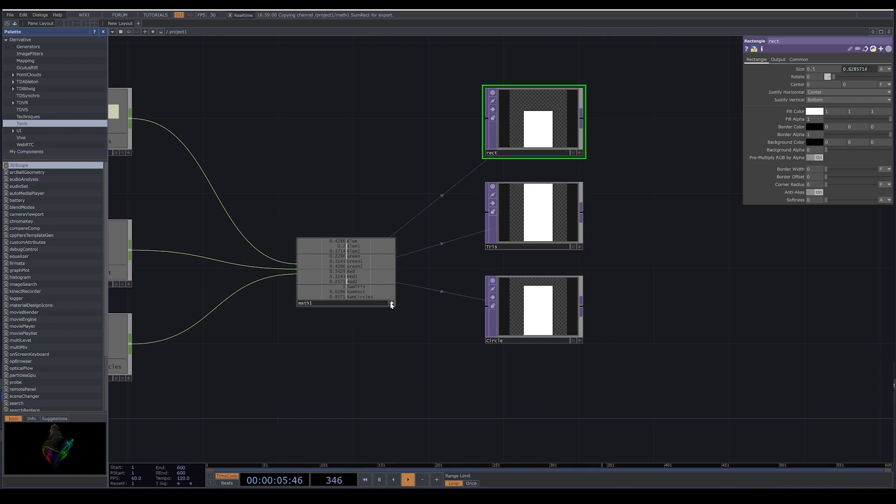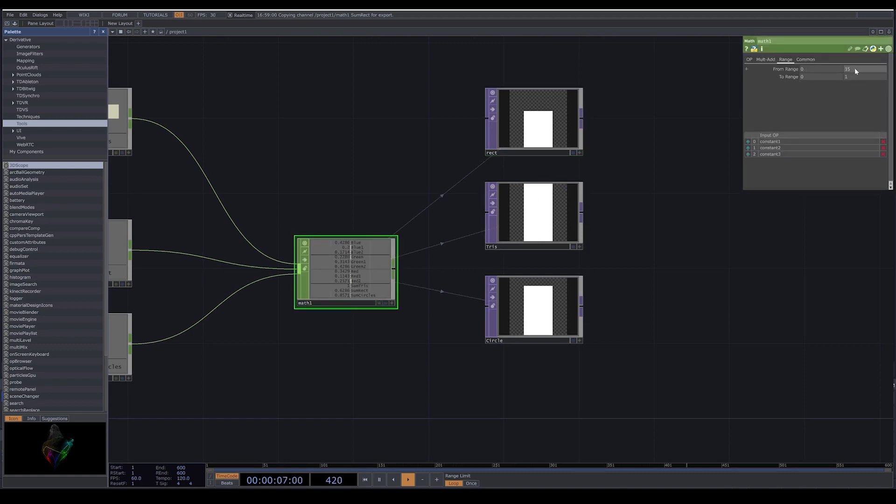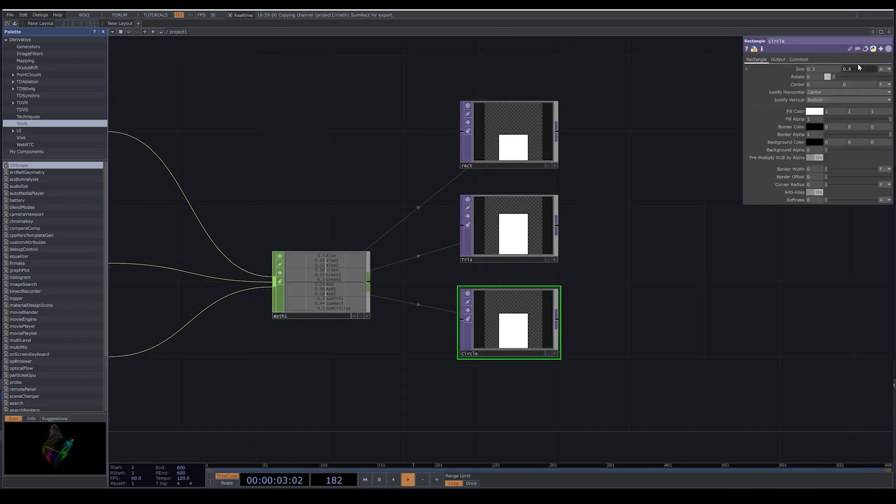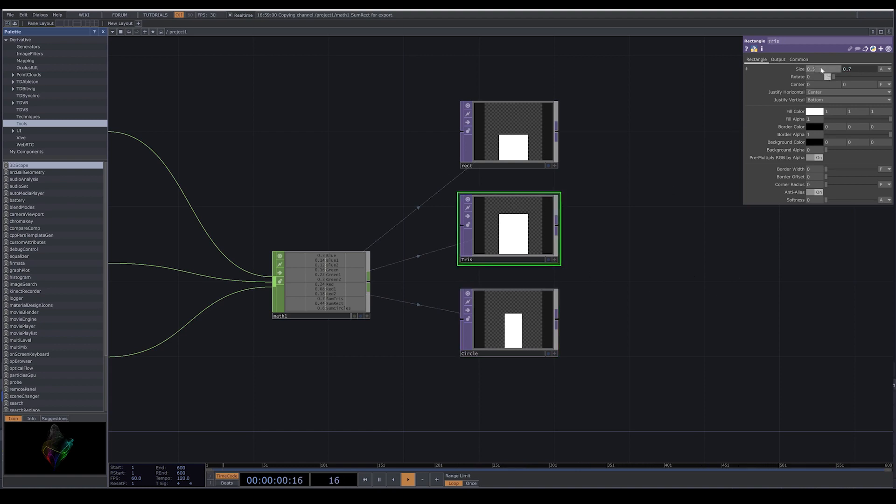But if you don't want this to be filled, here in math, the from range we change to 35 and 50. And for the X size, we can also change the number, we can make them a little bit more small.